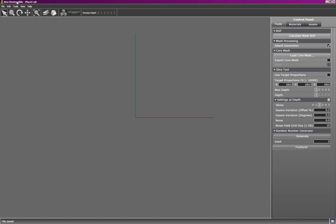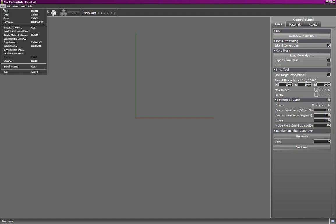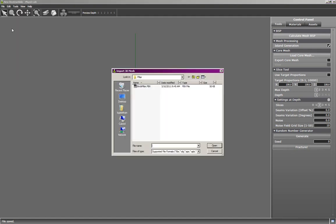In this tutorial, we'll learn about slice fracturing in Physics Lab. We'll start by importing one of the sample 3D meshes, a brick pillar.